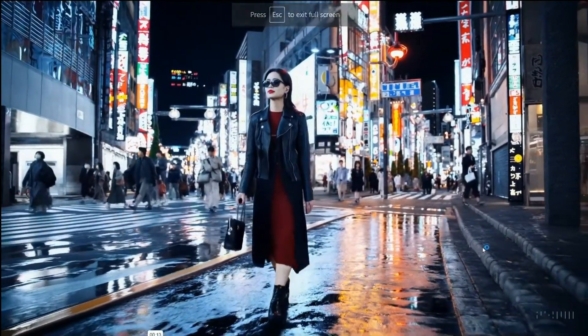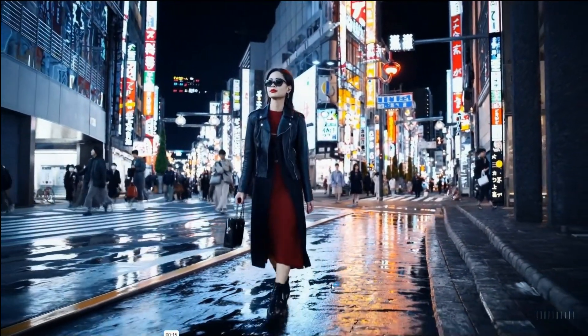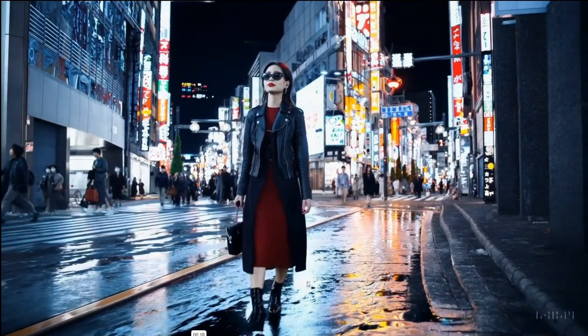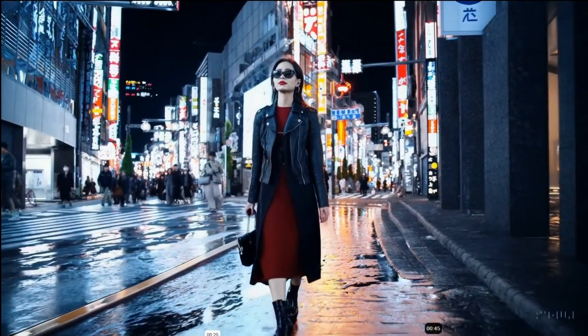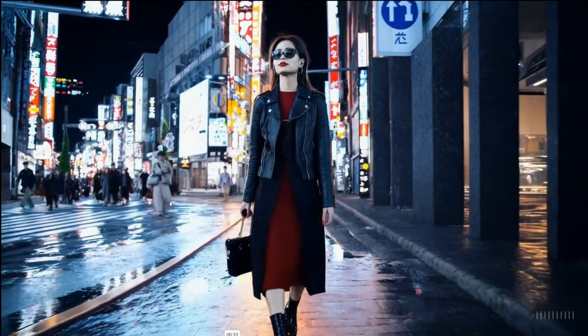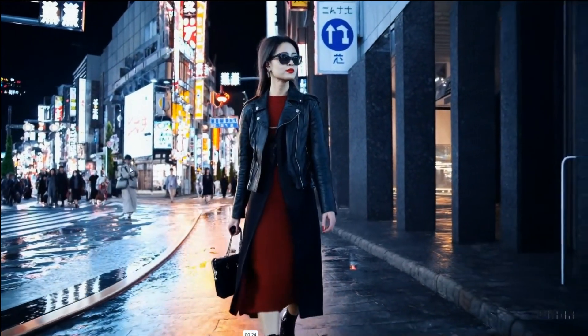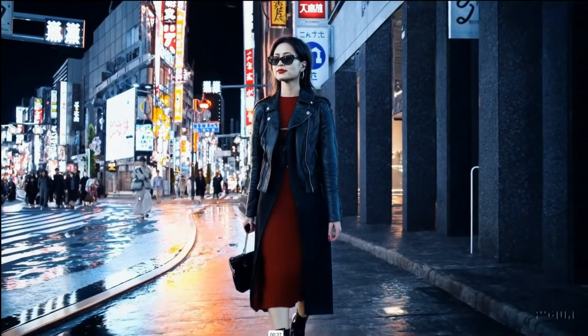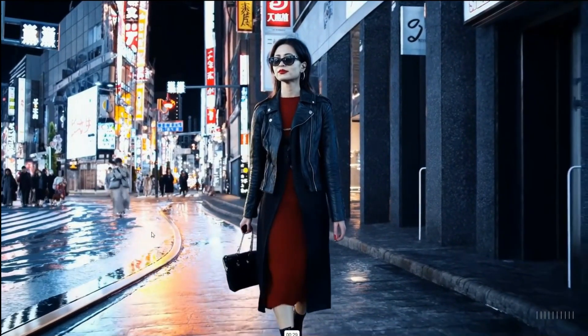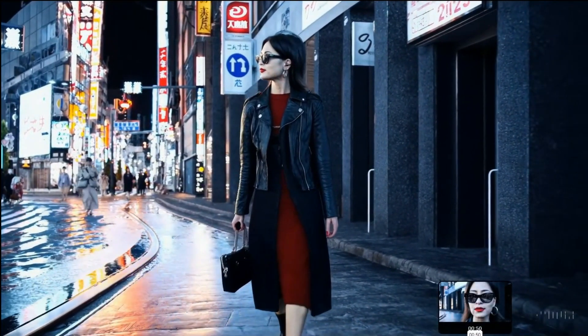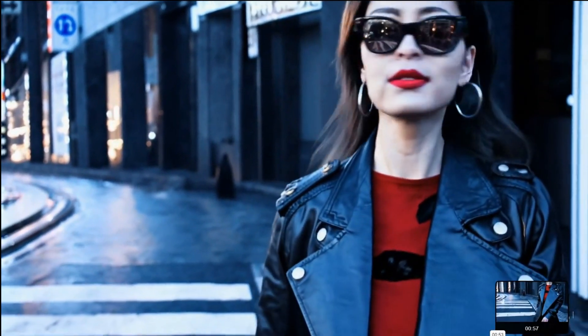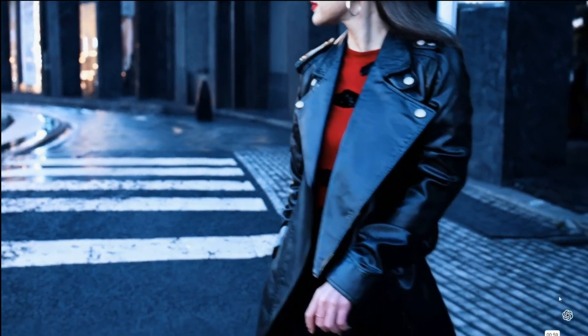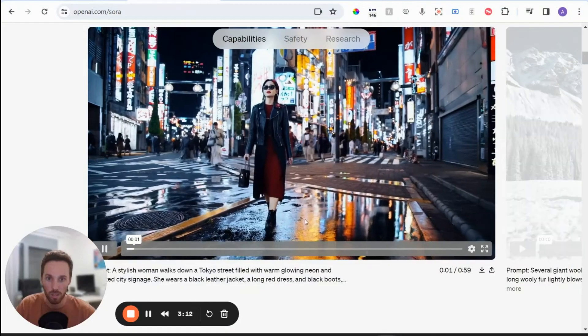So you can just see how realistic this is, like the reflections off the road of the water. It's incredible. Like there's this person walking in the background with all these bags, which is maybe a little bit weird, but you really have to look to find these things. And this level of detail in the reflection off her glasses and the jacket, it's pretty incredible stuff.